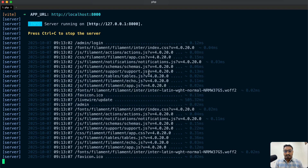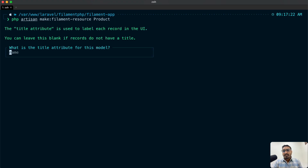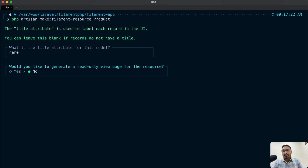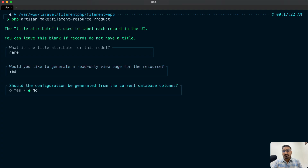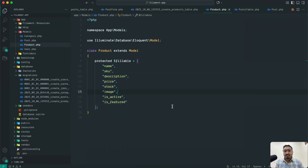Let's go to the terminal and create the resource first. Run: php artisan make:filament-resource for product. It asks for the attribute name — we have a product name column so hit enter. It also asks if you want to create a read-only view page — I'll say yes. Then for auto-generated columns from the database, select no. You can see that a product resource folder has been created in our application.